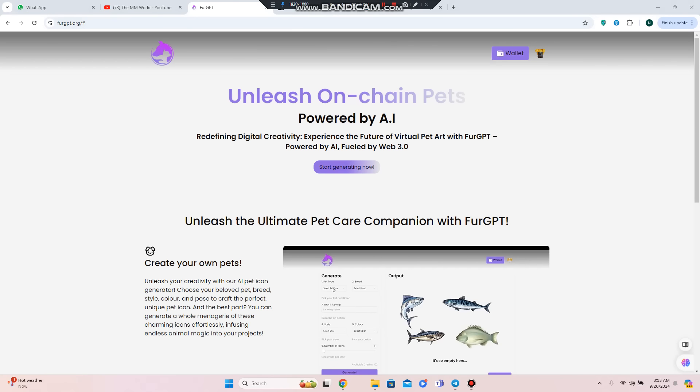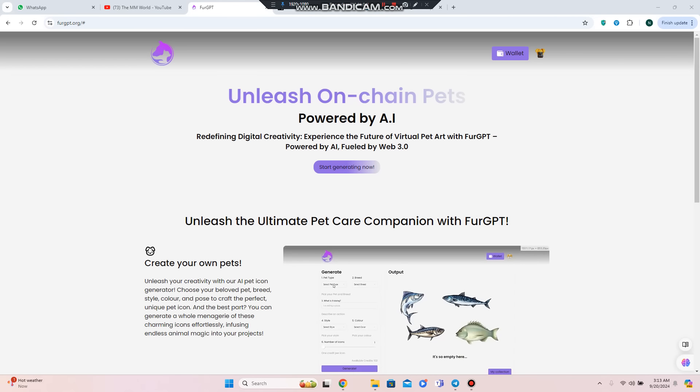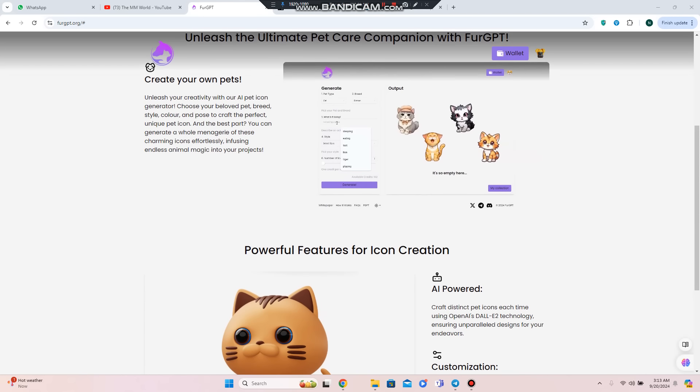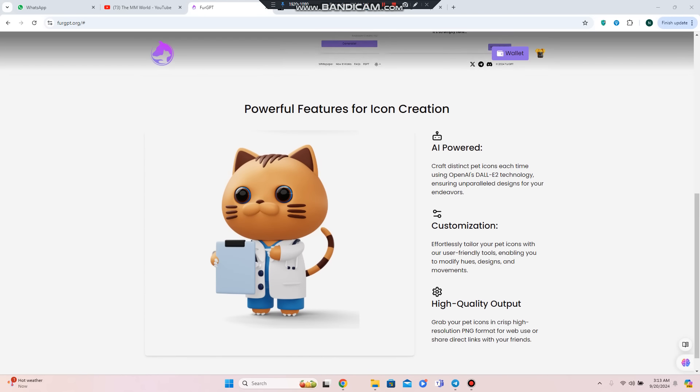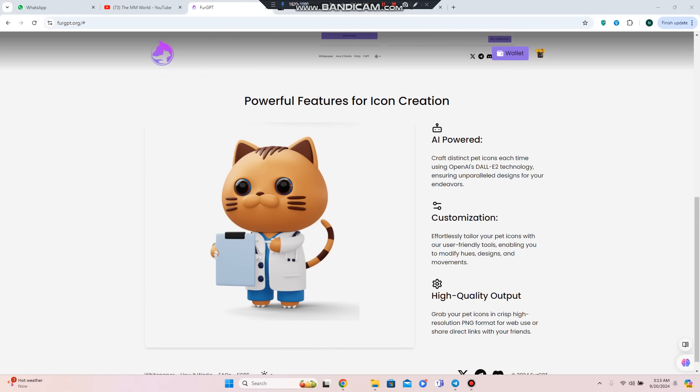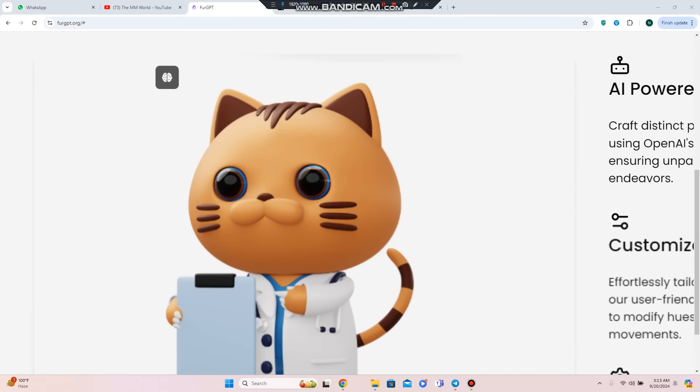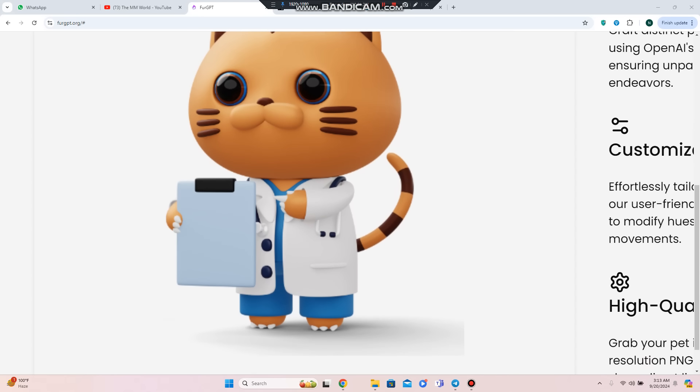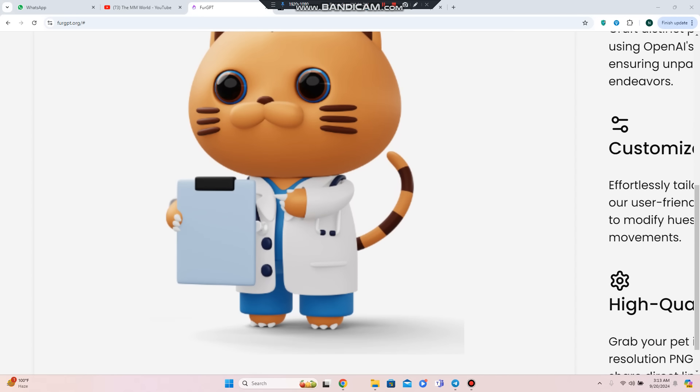You're going to get the ultimate pet companion with FurGPT, where you can create your favorite pet with powerful features for icon creation. For example, you can make art with a cat in a doctor coat.